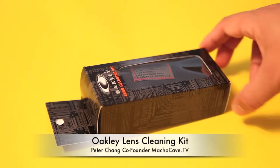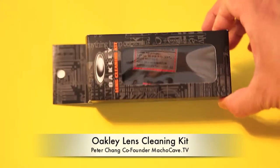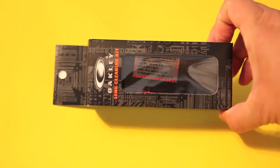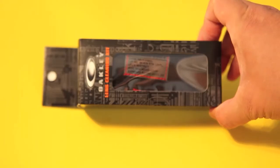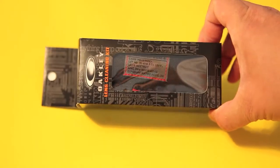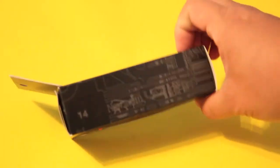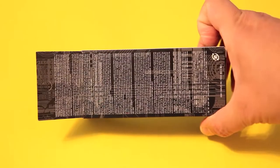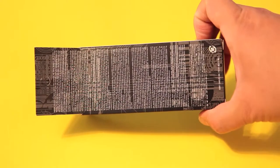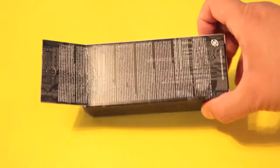Peter Chang here, and today we're going to unbox Oakley's Lens Cleaning Kit. What's interesting about this kit is that it comes with a combination of accessories to help you preserve your Oakley sunglasses.